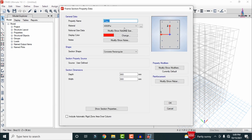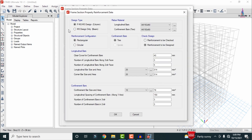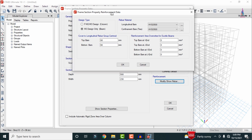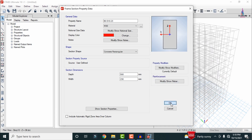For column sections, I am taking 0.5 × 0.5 m, 0.4 × 0.4 m, and 0.3 × 0.3 m respectively. To create the first beam section, click Add New Property, select concrete section, give the name 'Beam 0.5 × 0.23'. Select M30 grade concrete, rectangular section. Enter depth as 500 mm and width as 230 mm — the 230 mm width matches the external wall thickness.